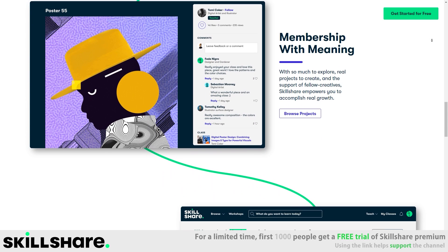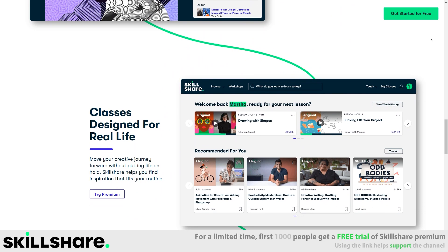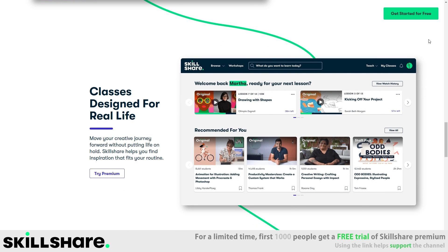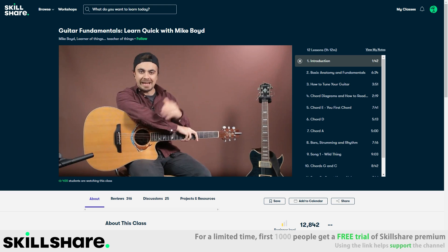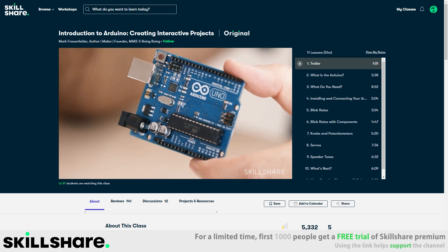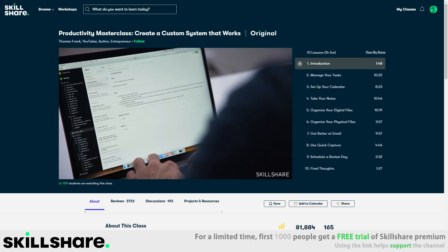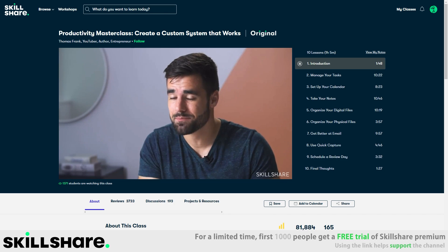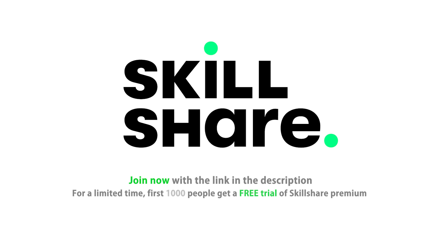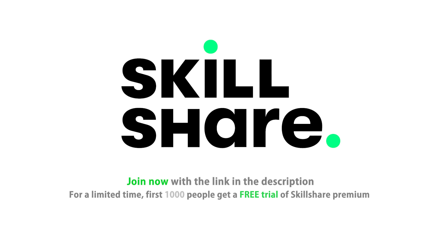With so many classes available, you can learn skills related to game development, but also improve on any hobbies you have. For example, learn how to play the guitar, learn electronics with an Arduino and a Raspberry Pi, or learn how to be more productive in life. Join now with the link in the description, and for a limited time, the first 1000 people will get a free trial of Skillshare Premium Membership.